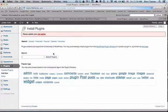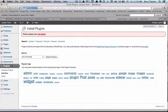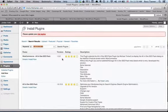Go to Add New and type in the keywords, which in this case will be All-in-One SEO. You'll see that there will be multiple options.